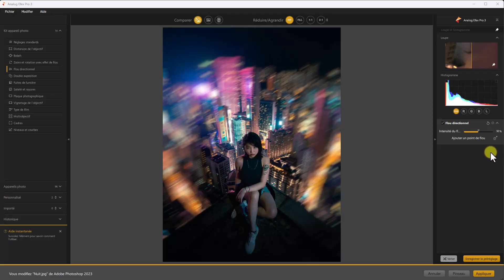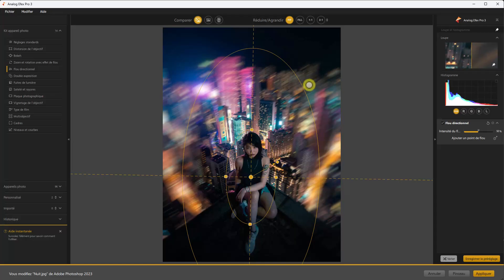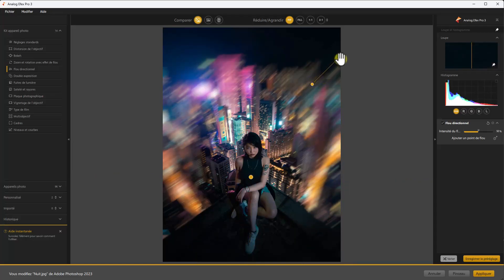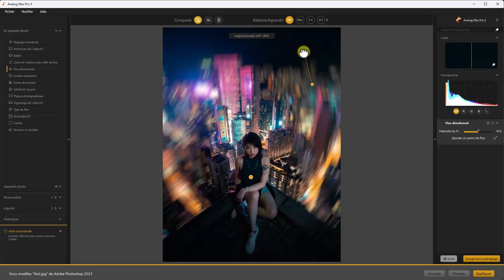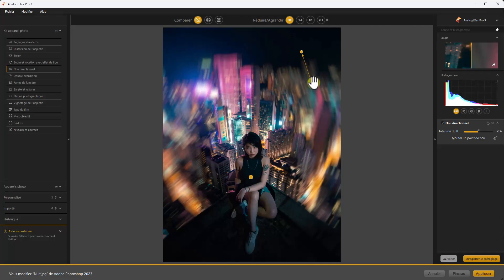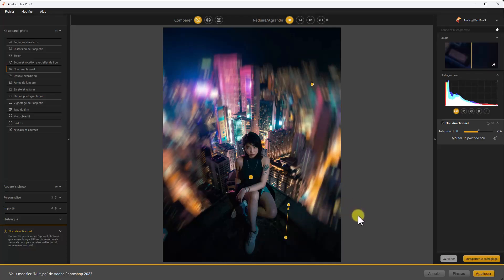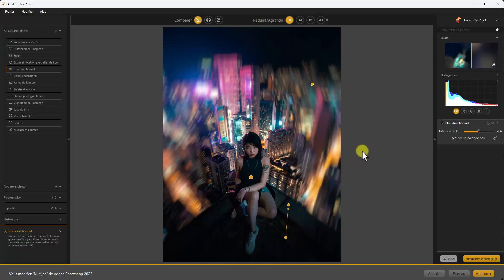En quelques manipulations, j'ai pu faire un flou directionnel en protégeant mon personnage. On peut ajouter d'autres points de flou directionnels. Je prends un point, je le pose par là — j'ai un nouveau point de flou directionnel qui va infléchir cette partie de la photo. Je peux en ajouter un autre en bas. On peut s'amuser comme ça. Ces points de flou sont juste pour ajouter quelques touches localement si votre créativité le nécessite.